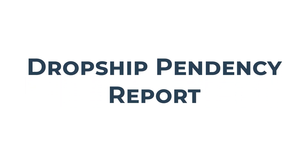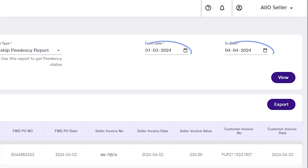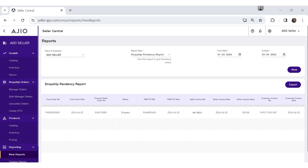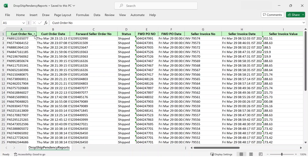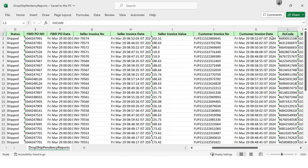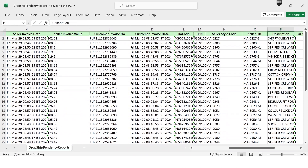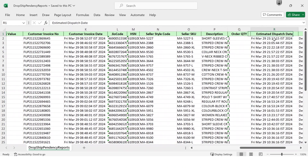Dropship Pendency Report: Select Dropship Pendency Report, select the date range, click on View, and then click on Export to download the Excel file. The Dropship Pendency Report spotlights pending orders, SLA status, and estimated dispatch dates. Offering a focused view of pending orders ensures you stay on top of order processing. It's your tool for proactive order management — stay organized, meet SLAs, and keep your customers satisfied. Accessible for up to 90 days.